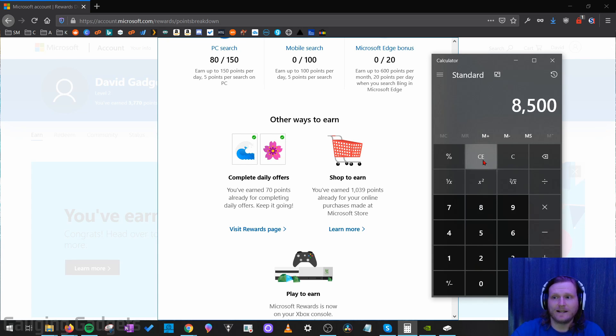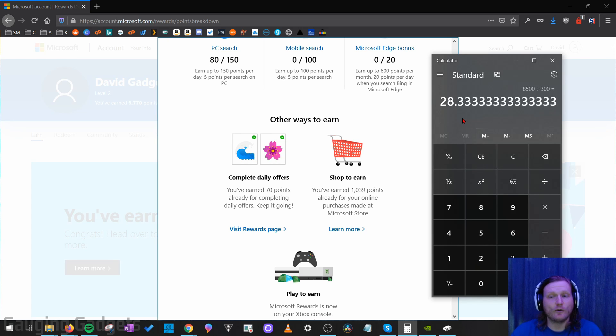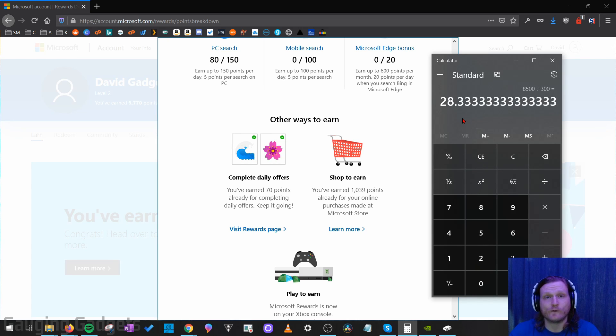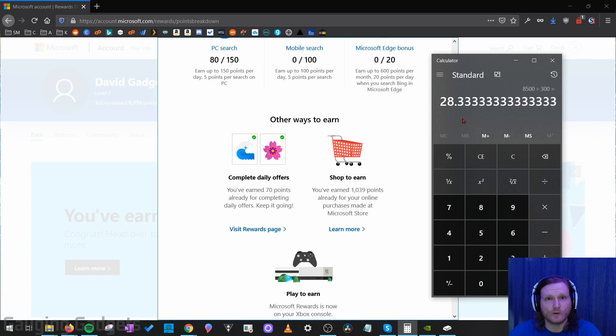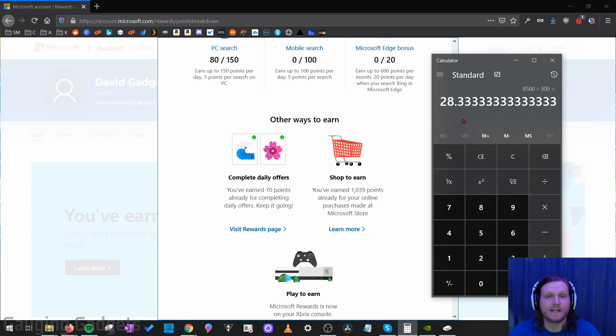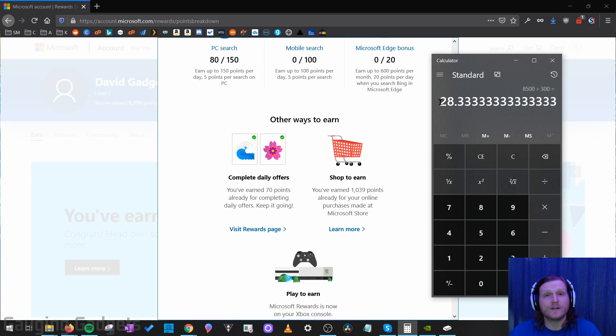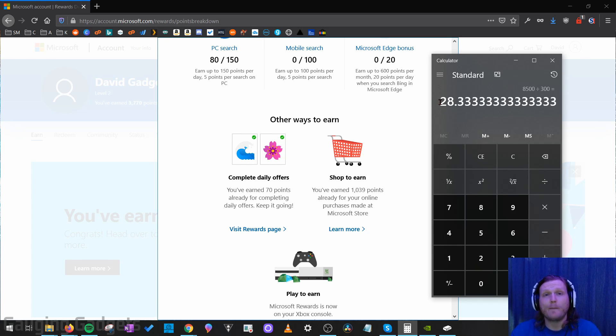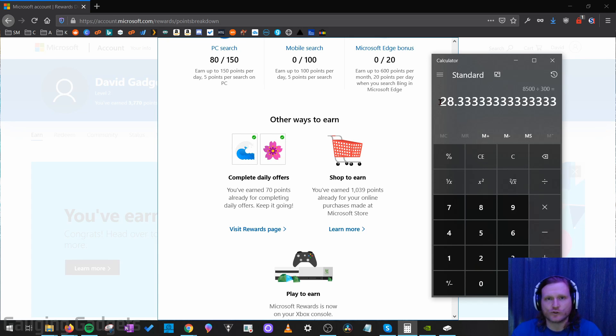Now if I divide 8,500 points by 300, it only takes 28 days to earn Xbox Live Gold for free. So every month you can get Xbox Live Gold for free just by doing searches on Bing and completing some quizzes which really takes about five minutes a day. So that means you can continuously keep Xbox Live Gold for free by doing the searches on Bing and also completing your daily offers which are just those quizzes and things.